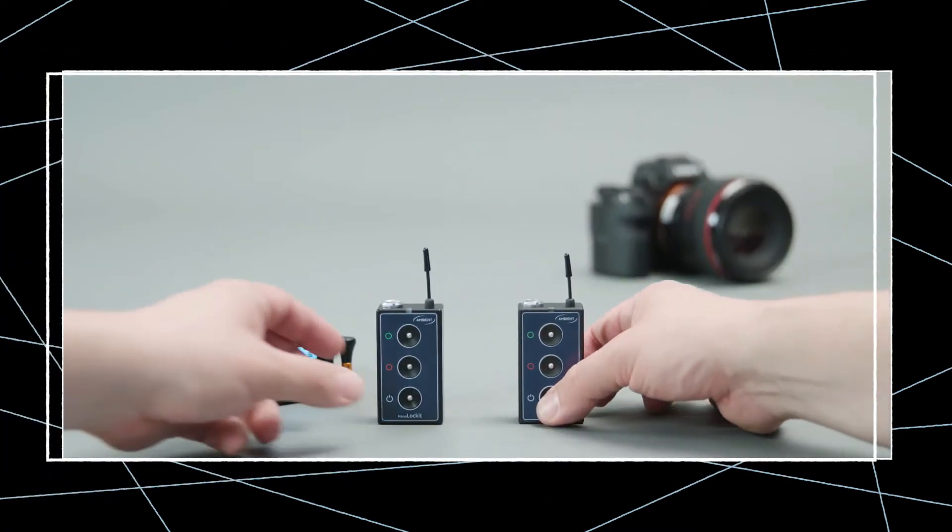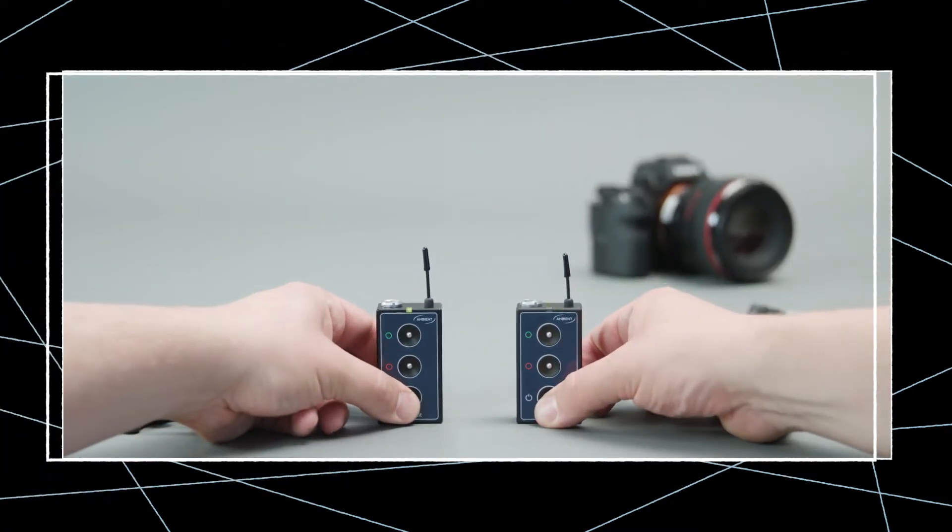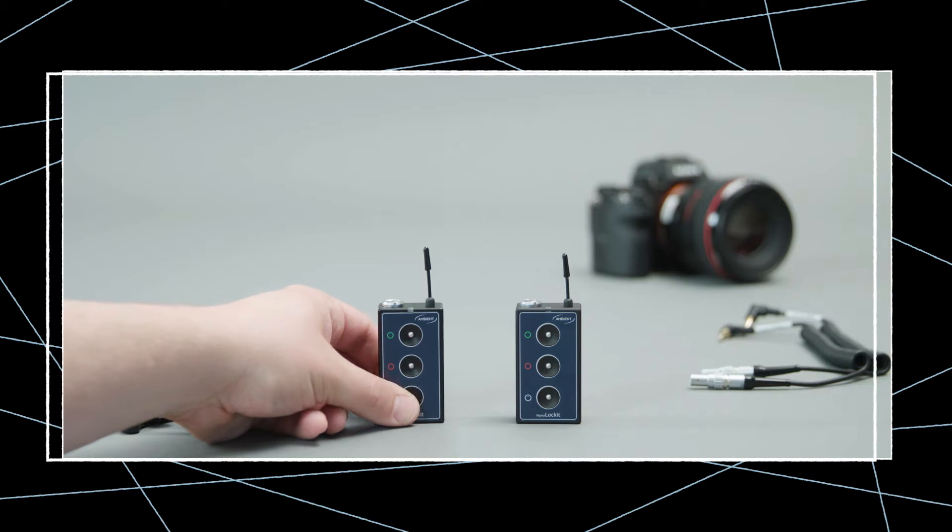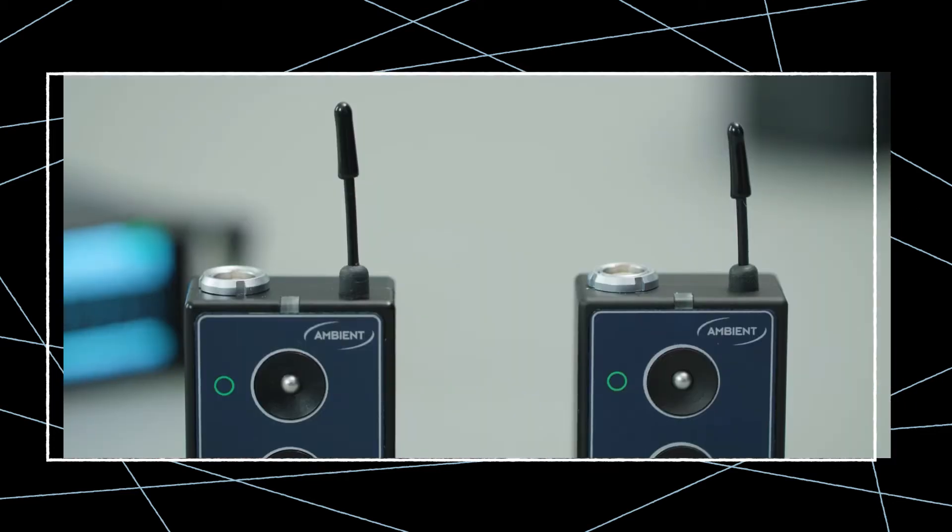Start each nanolocket by pressing and holding the power button for 3 seconds. The LED will flash green-red which means the LEMO timecode output is still muted.